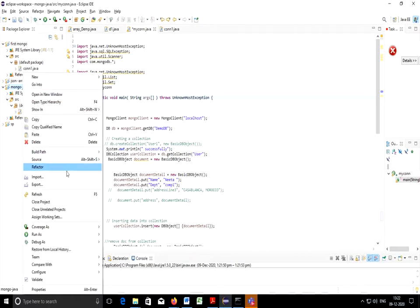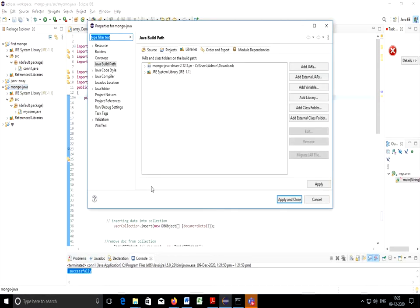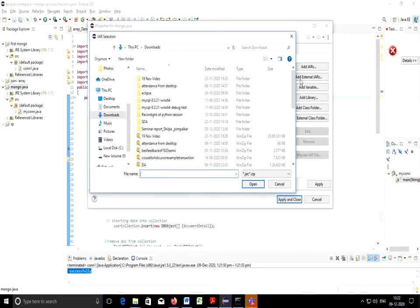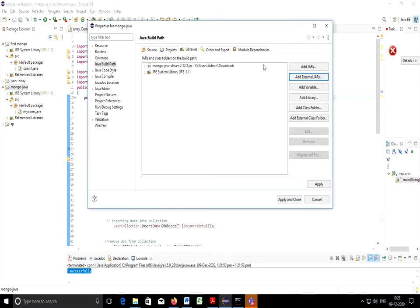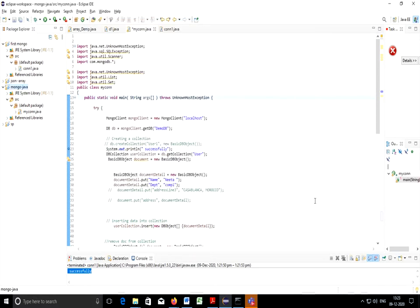If you right click and configure build path you can select add external jar. I have already added jar file mongo-java-driver 2.12.3 jar. It is there in my machine at this particular path C:\user\admin. I have already added it so no need to add again. So it is prerequisite you need to have jar file and you need to have MongoDB installed on your machine.